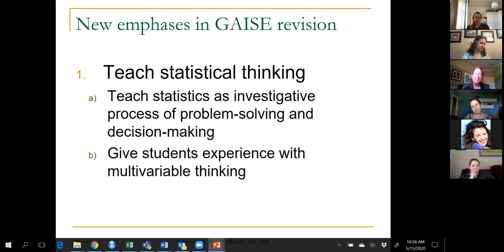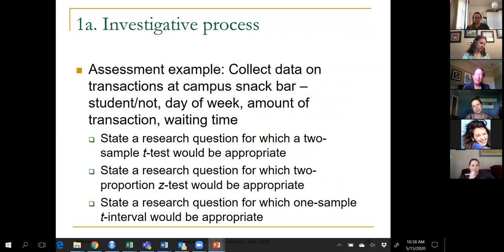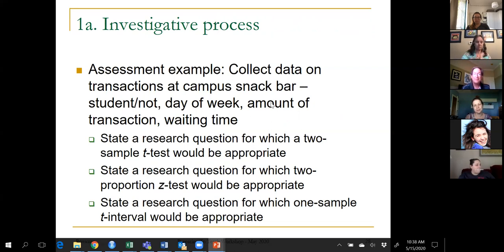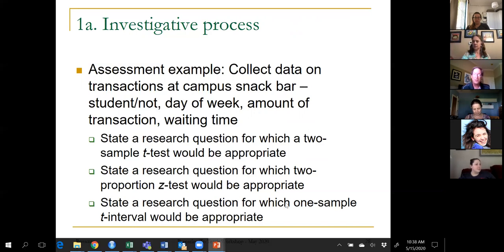For the investigative process emphasis, here's a question I ask students that they find very challenging. The first step is to ask a question about the world you can answer with data. I say: let's suppose we go to the campus snack bar and collect data on variables like whether the customer is a student, day of the week, amount of the transaction, and waiting time. Give me a research question where we could use a two-sample t-test, or give me a research question where we'd use a one-sample t interval. Students struggle with that more than I expected — it's non-trivial to come up with research questions about the world.